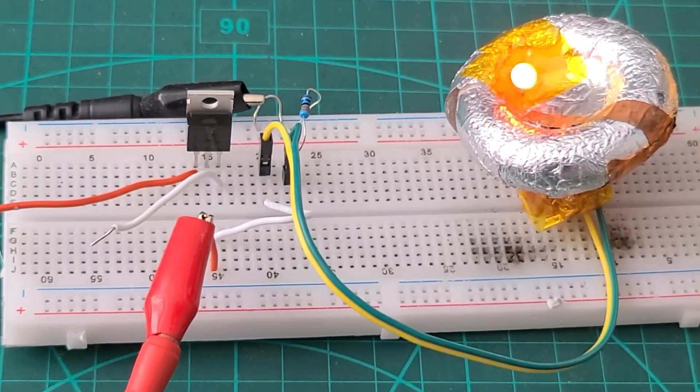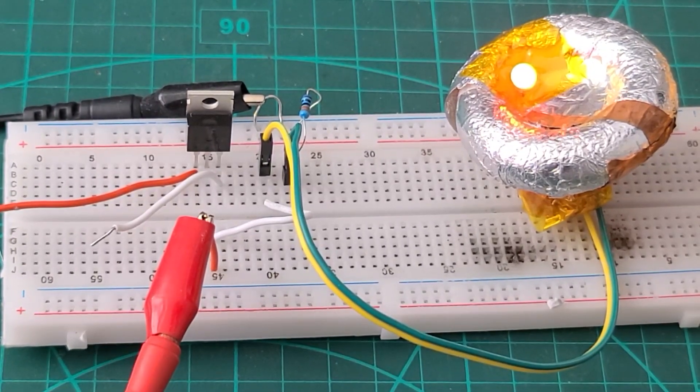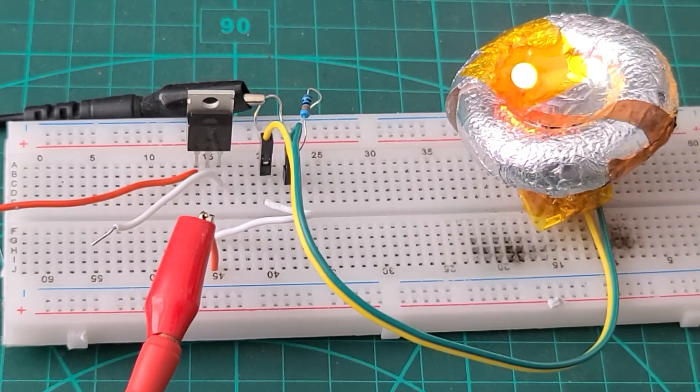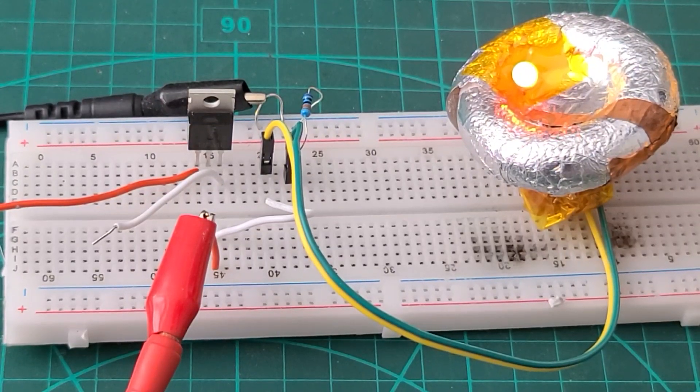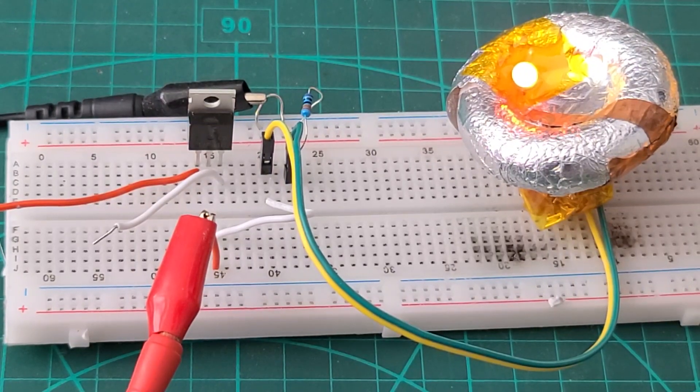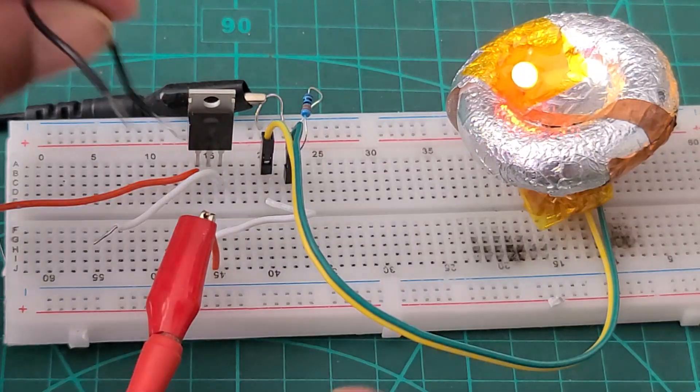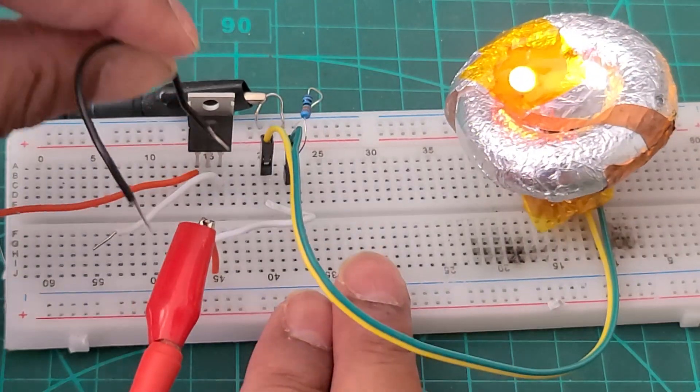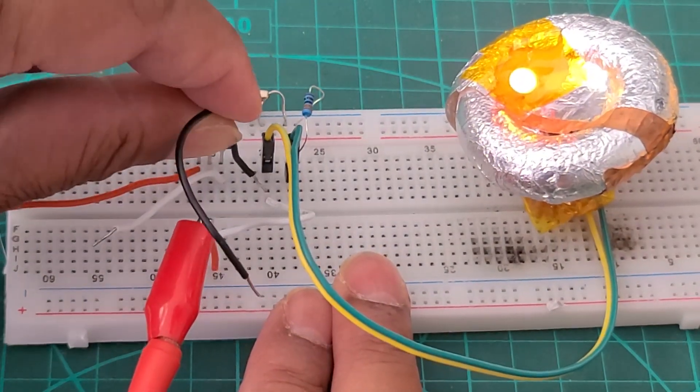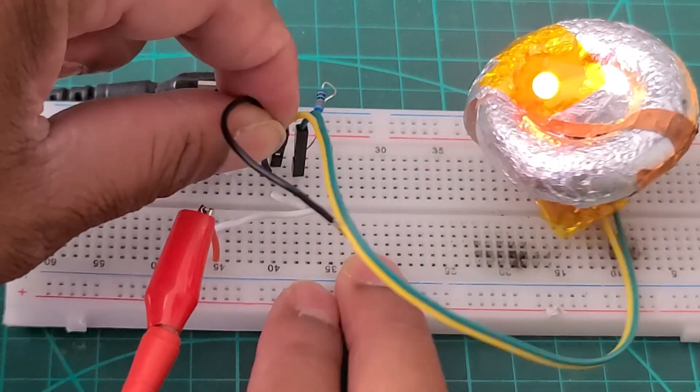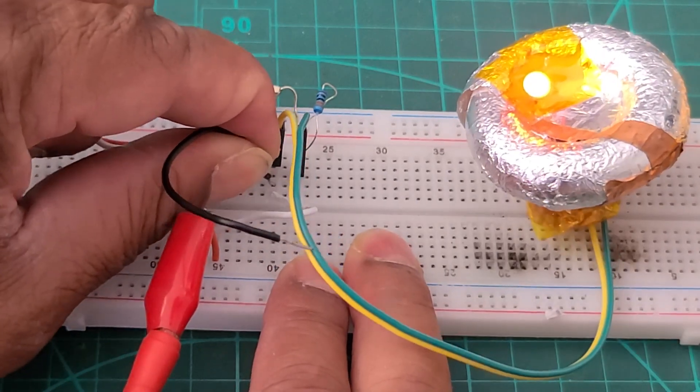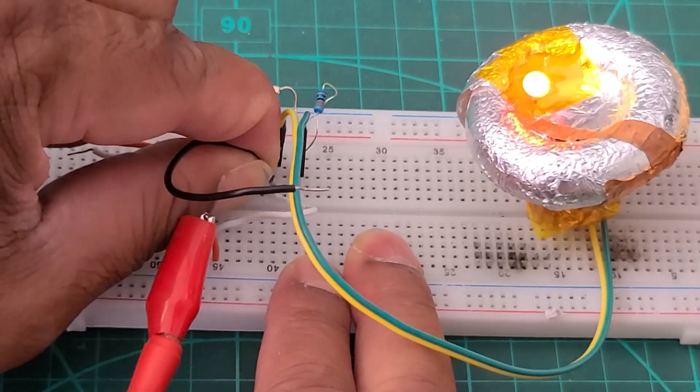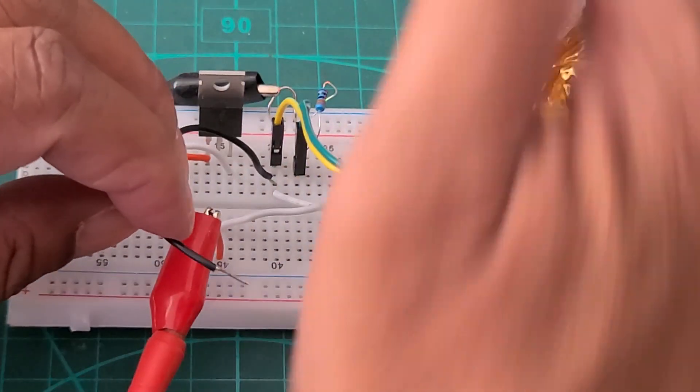So for the reverse switching to work we need to understand that electricity always follows the path of least resistance. So for instance, to turn off this LED I will just connect the source with the ground. So the electricity will not be following through the LED anymore.